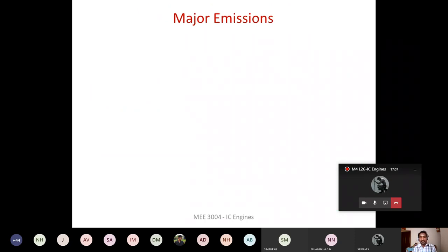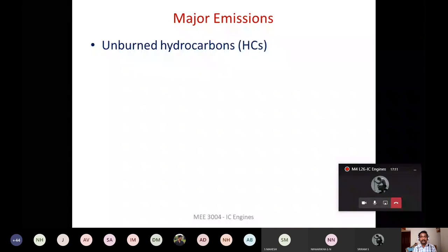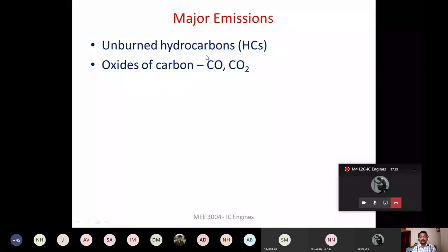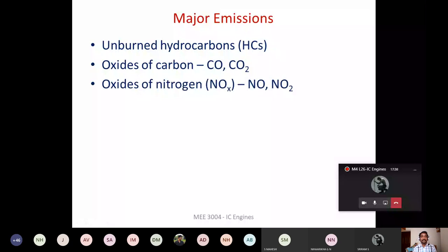The three major emissions from engines are: unburned hydrocarbon, oxides of carbon — especially carbon monoxide, because carbon dioxide we cannot prevent since complete combustion always produces CO2, but if combustion is incomplete then carbon monoxide is formed, which is very harmful and poisonous — and the third major emission is NOx, which forms because of higher combustion temperature.